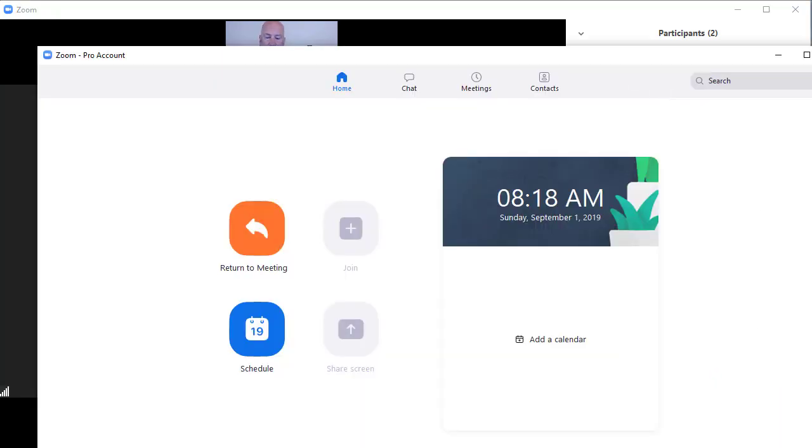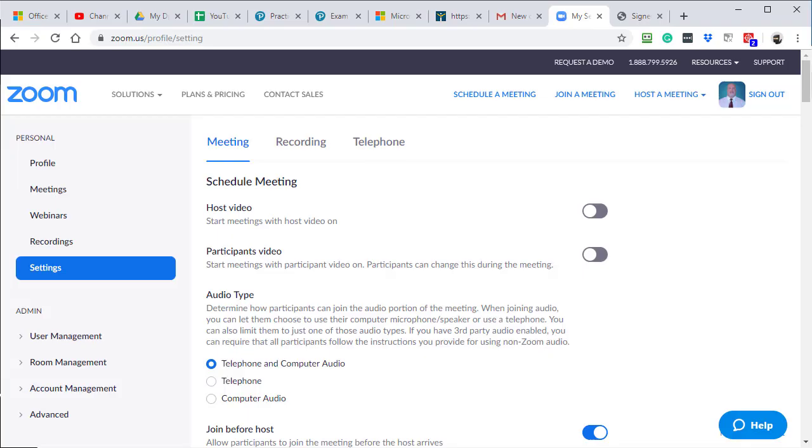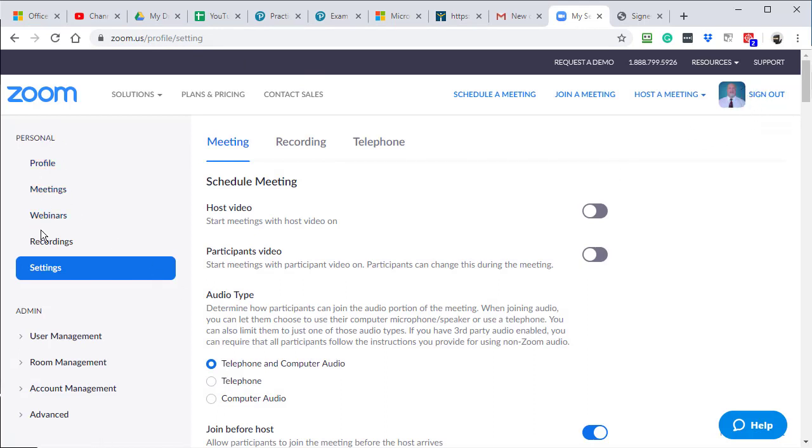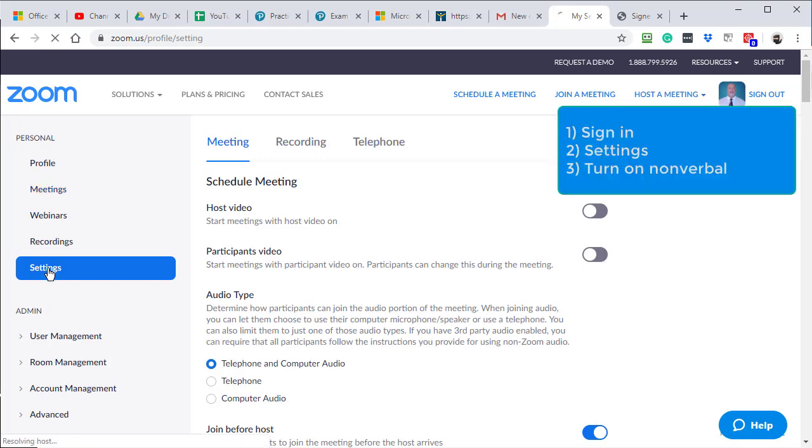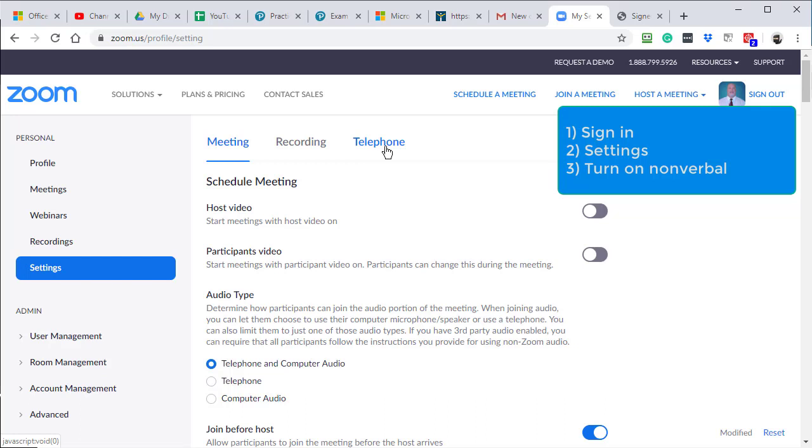you actually have to go sign into your Zoom account. So I've already signed in right up here. Over on the left, you don't go to meetings, you go to settings. And then at the top, you've got these three tabs, make sure you're on meetings.